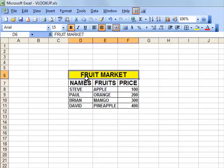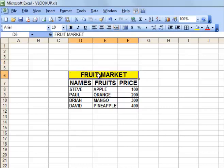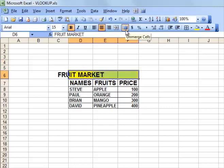Now what we are going to do is unmerge the cells that have been merged. We are going to unmerge these cells again. Give it Unmerge.